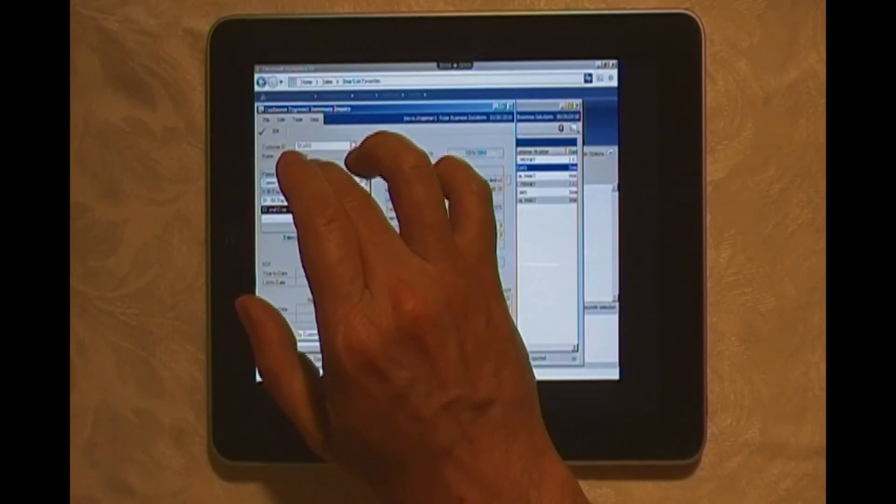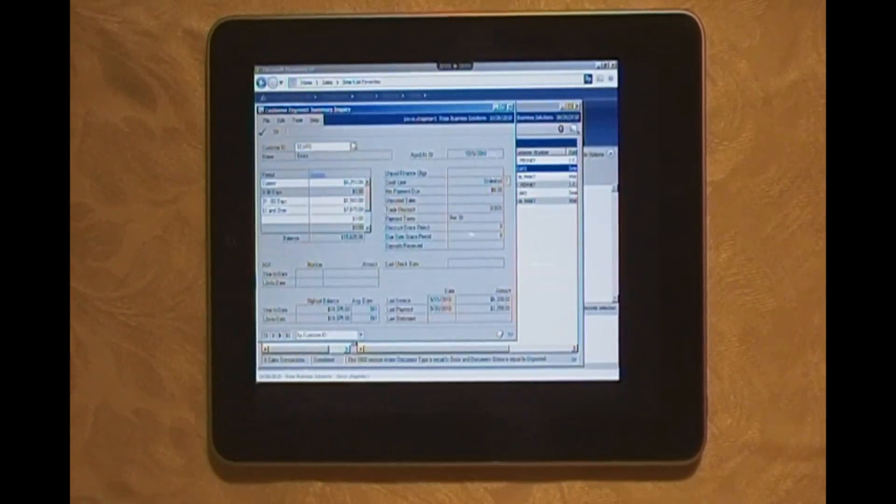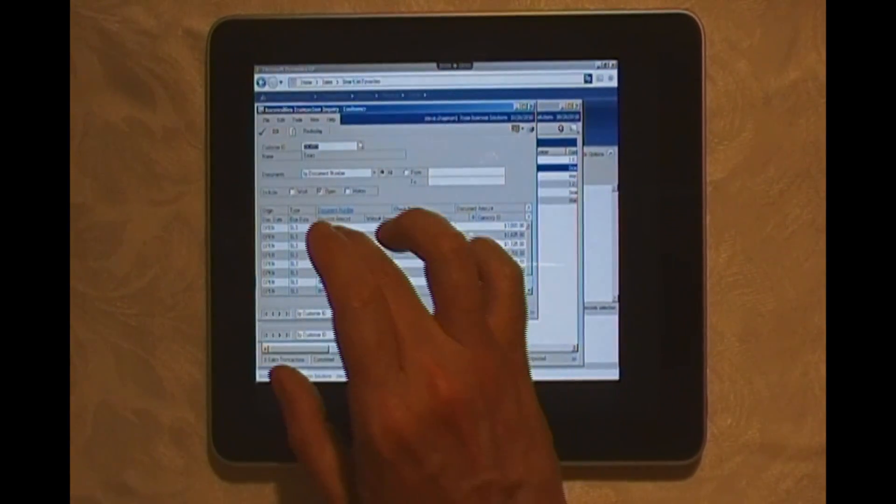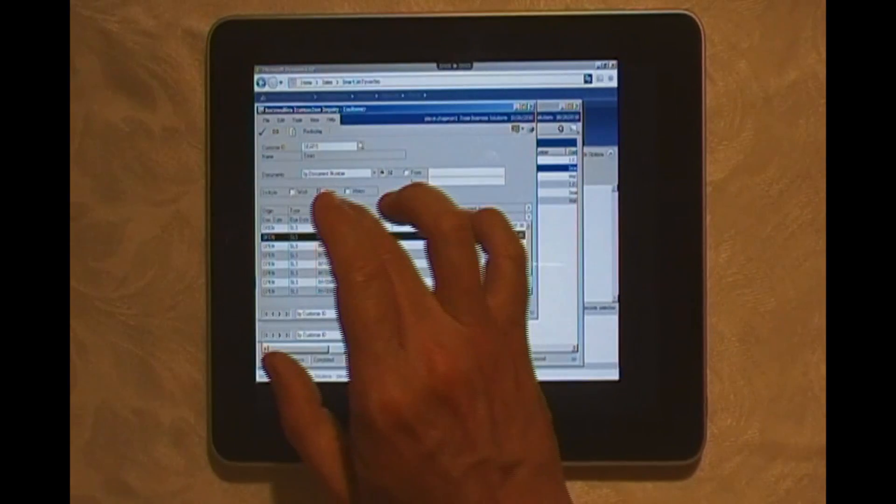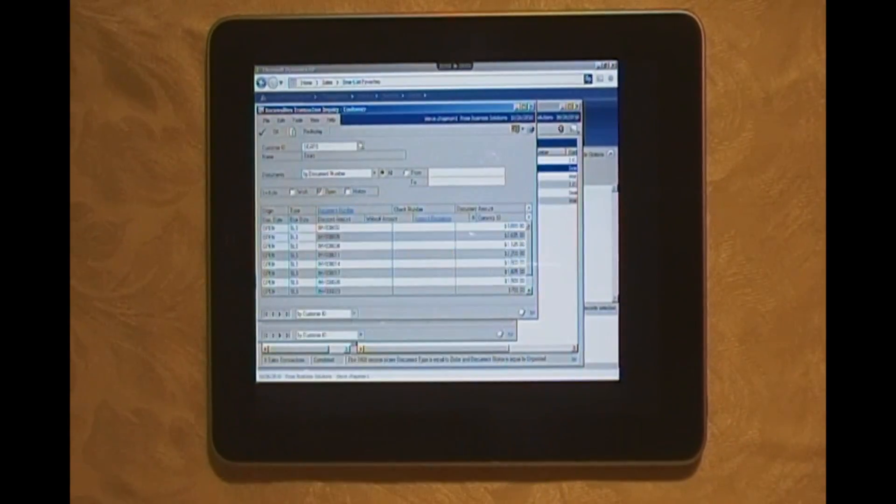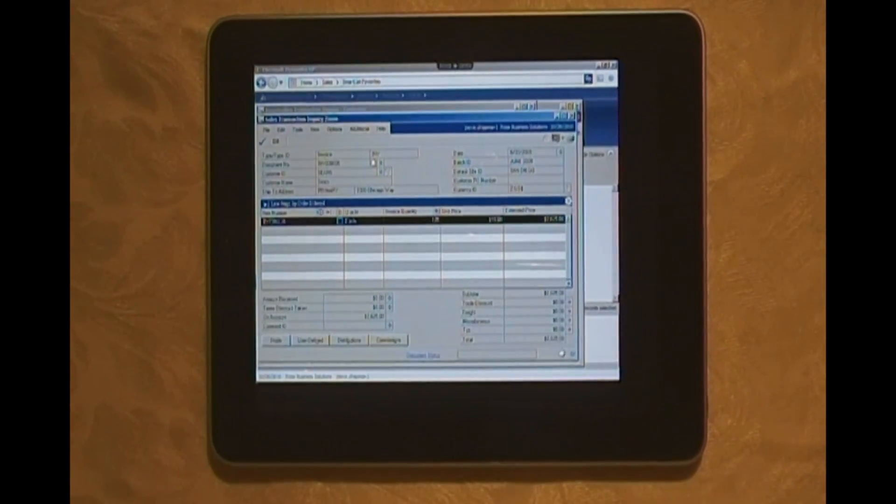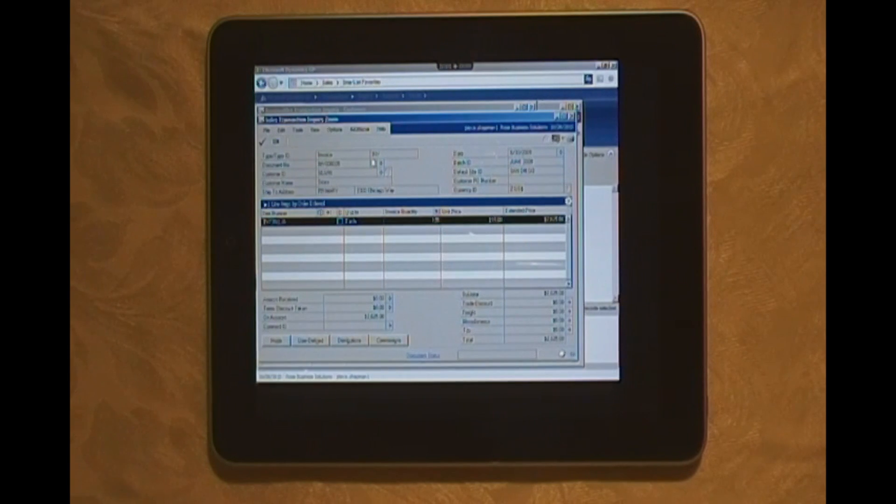Take a look at the detail invoices that are making up those past due amounts. There they are. I can select any one of them and open those documents up. Have a conversation with my client to make sure that those things get paid on a regular basis.